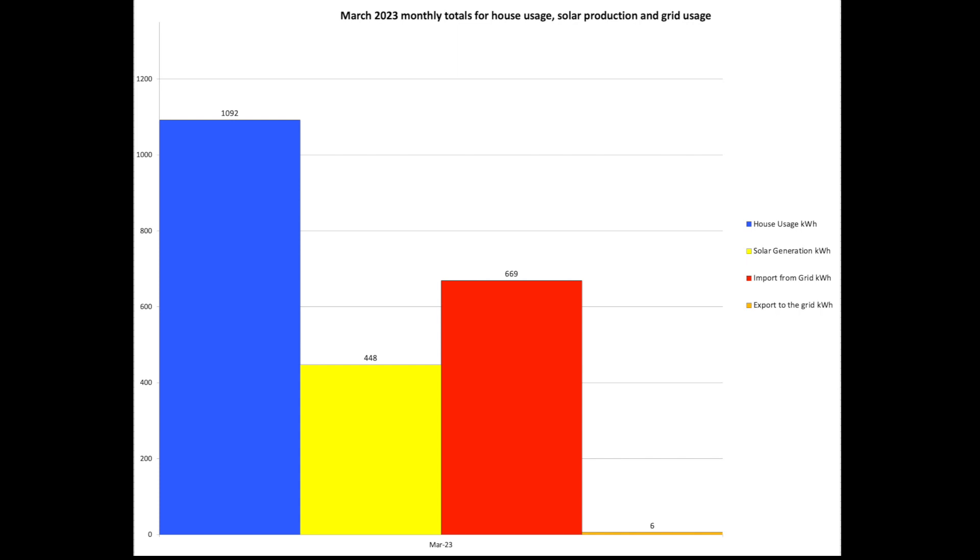These are our totals. So house use just over a megawatt, almost 1100 kilowatt hours. Solar 448 as you know. In from the grid 669. Export 6 units.